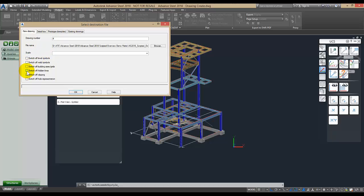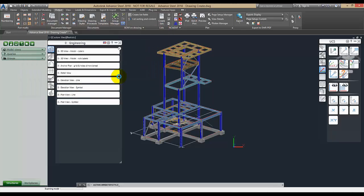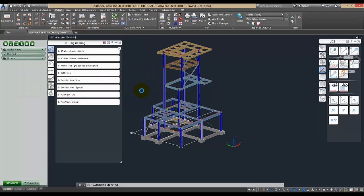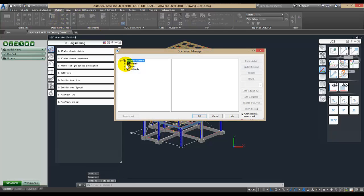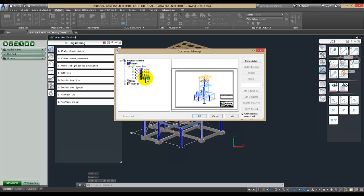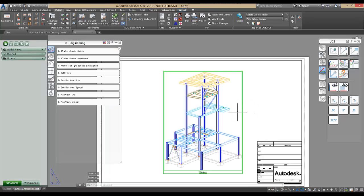In this example, switching off Building Access Grids and clicking OK, then opening Document Manager and opening the drawing, shows that no grids are displayed.